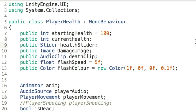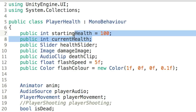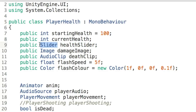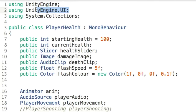Next we have an integer for currentHealth, which is how much health the player has at any given point in the game. We have a healthSlider, which is a Slider game object — a reference to that slider UI element we created earlier. To access the Slider, we need to include 'using UnityEngine.UI' at the top. Without that line of code, you won't be able to use text, images, sliders, or any of the new UI components.